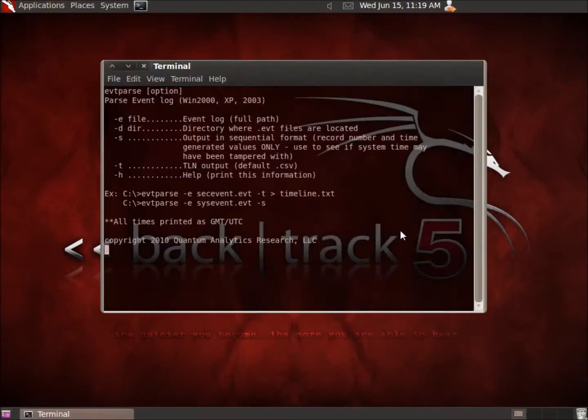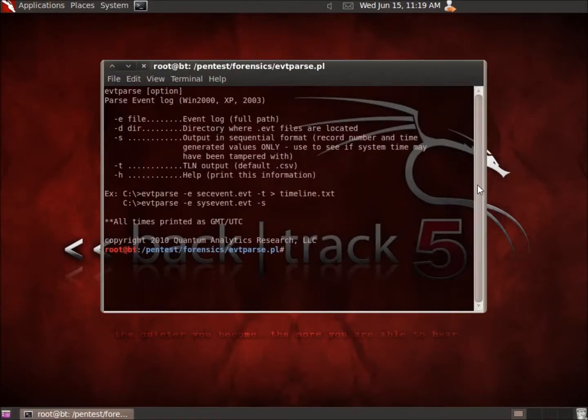It's a Perl script. What we're going to do is extract information out of the Event Viewer within a Windows system.